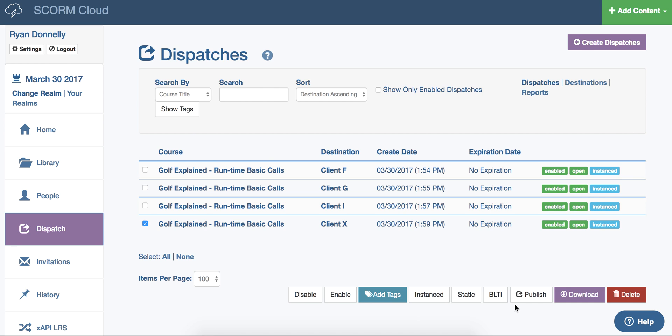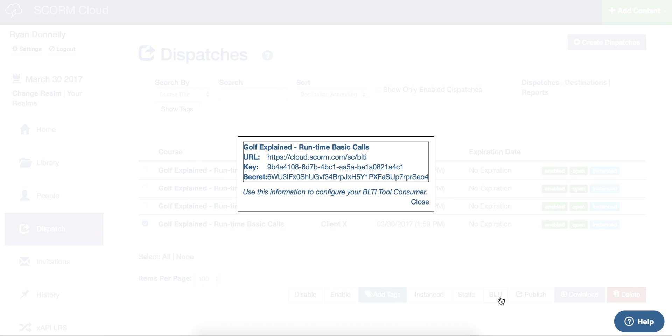If you are dispatching to a LTI-supported LMS, you can click the BLTI button, and this will expose the URL key and secret.